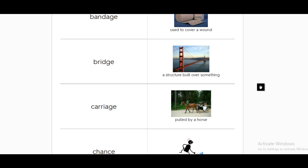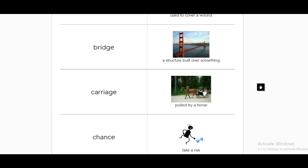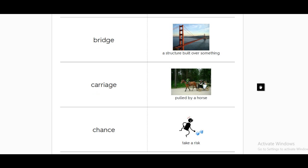Then a carriage, and it's usually pulled by a horse. A carriage.